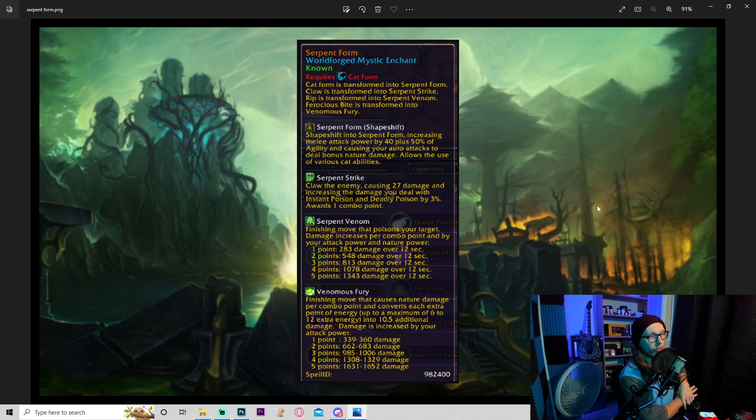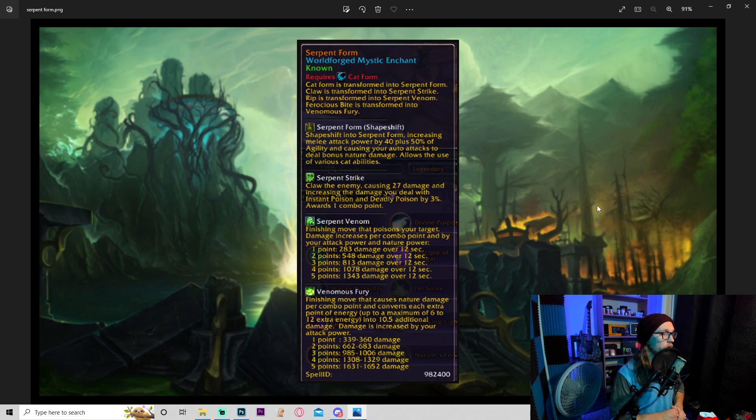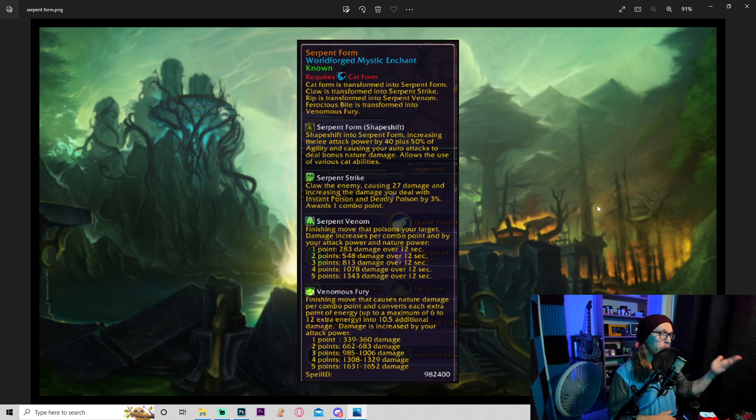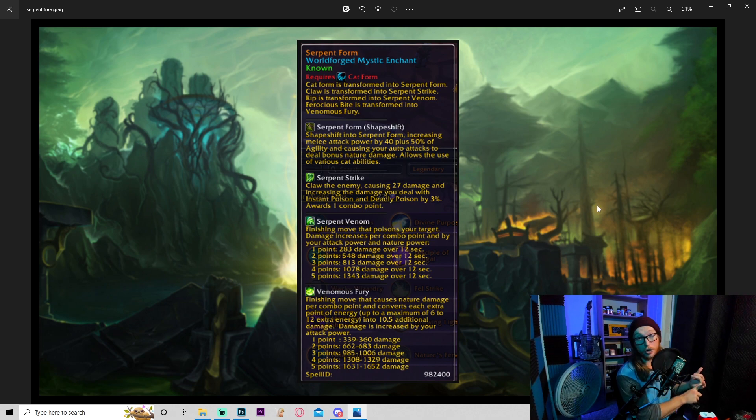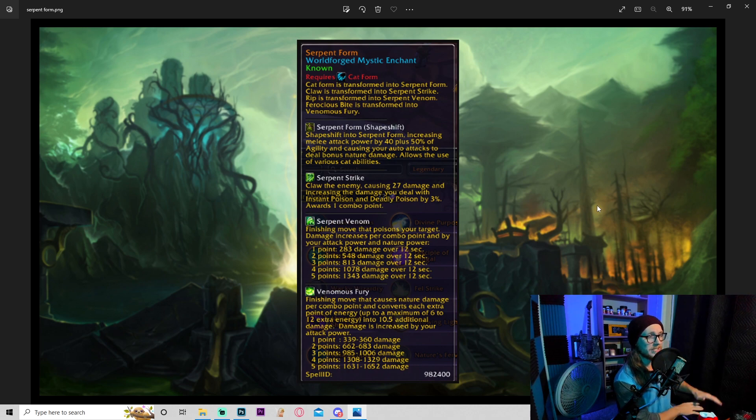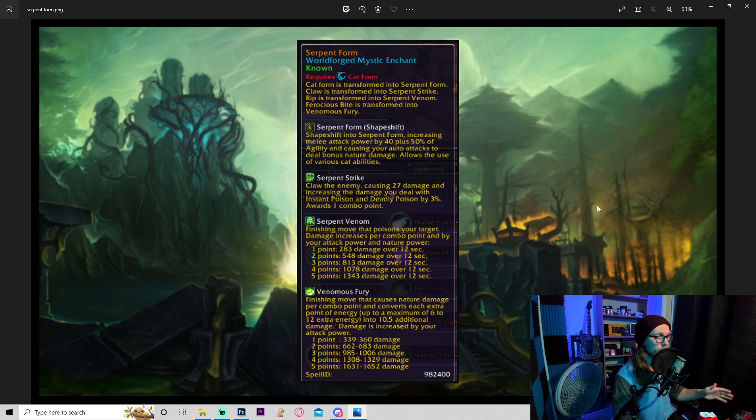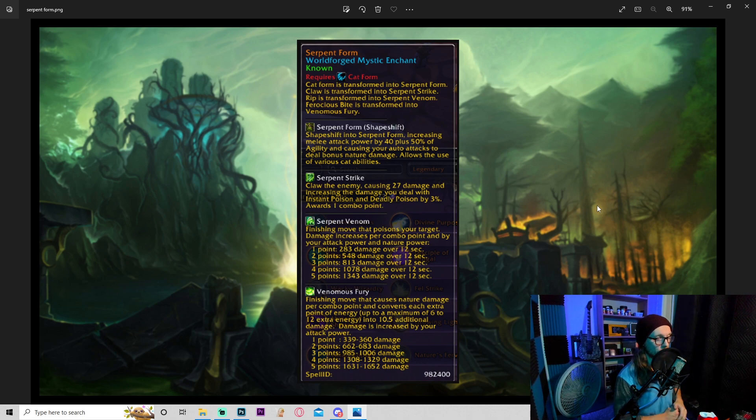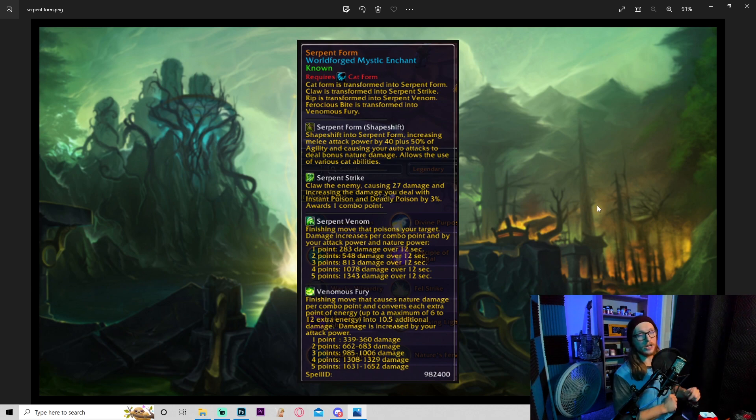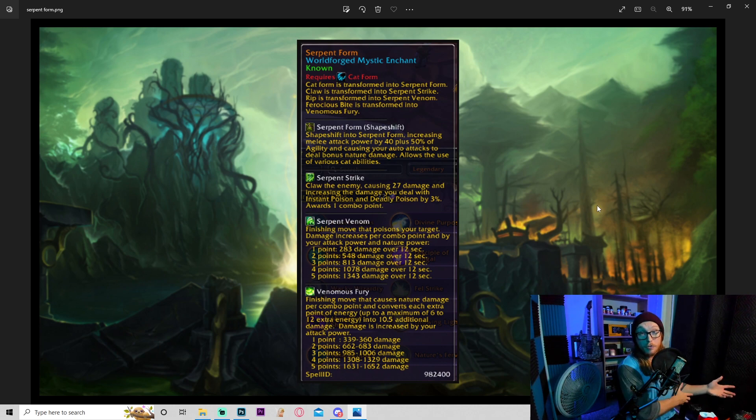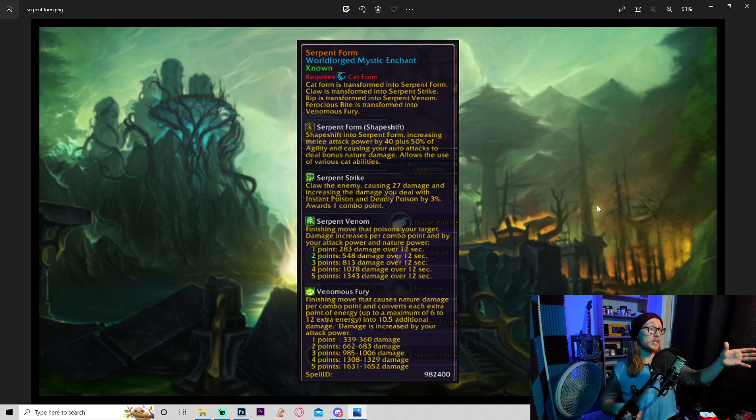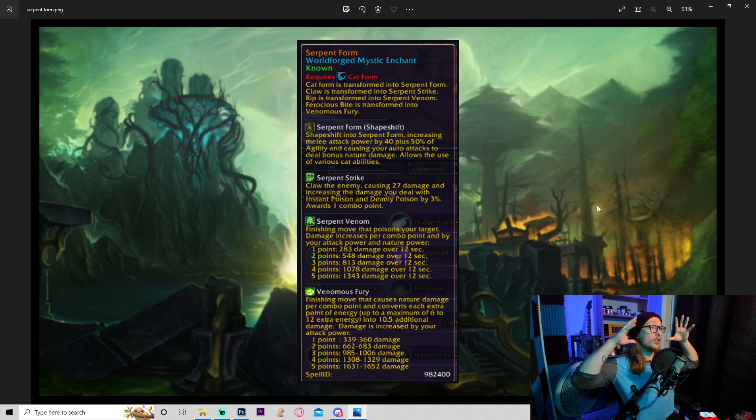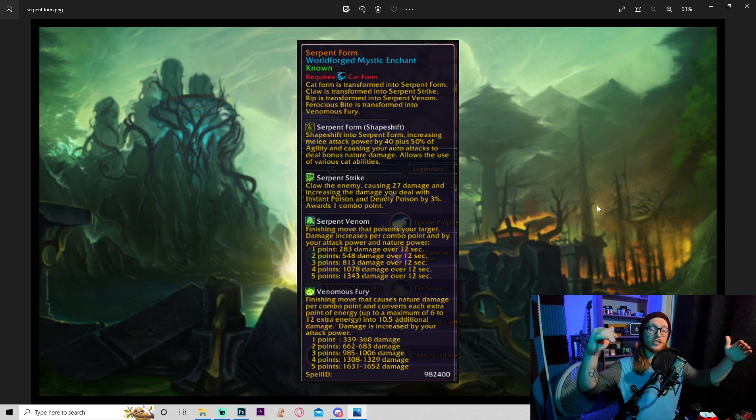Doesn't say it's gonna stack, but maybe it will. Even if not, still pretty good. Serpent venom: finishing move that poisons the target. Damage increased per combo point and by your attack power and nature power. So that is already some spell power scaling there. Venomous fury: finishing move that causes nature damage per combo point and converts extra points of energy, up to a maximum of 6 to 12 extra energy, into additional damage. Damage increased by your attack power.